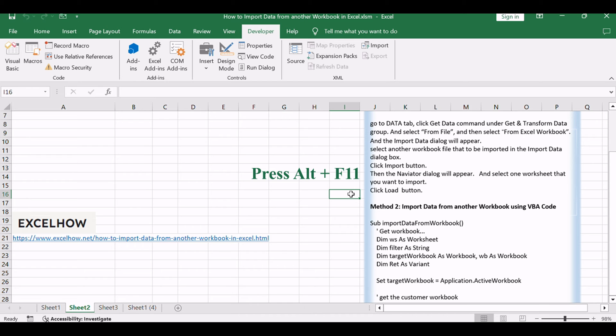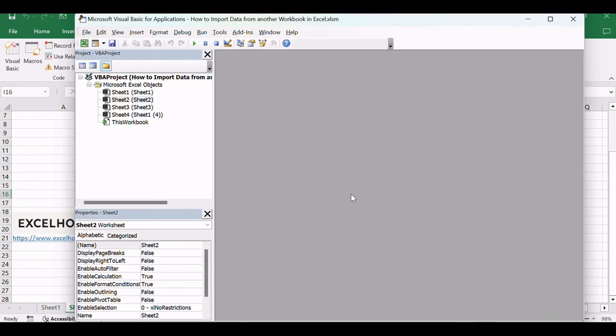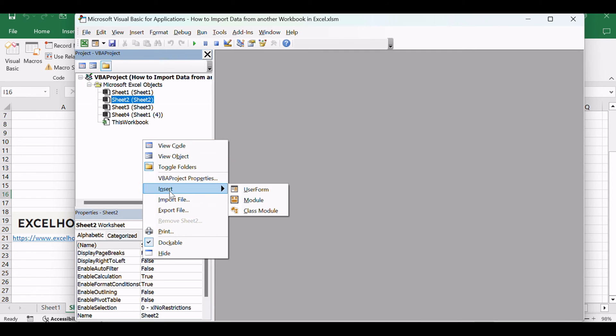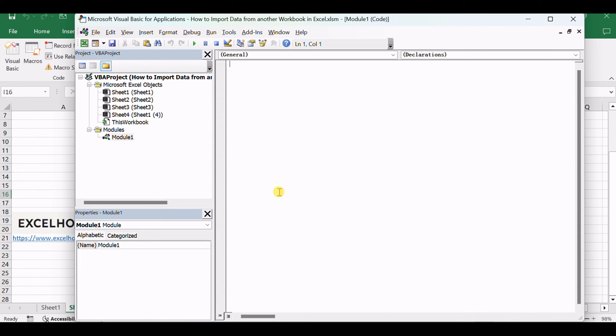Press Alt plus F11 to open the Visual Basic for Applications Editor. In the VBA Editor, right-click on any item in the Project Explorer. Choose Insert and then Select Module. This will insert a new module where you can write your VBA code. Copy and paste the following VBA code into the newly created module.